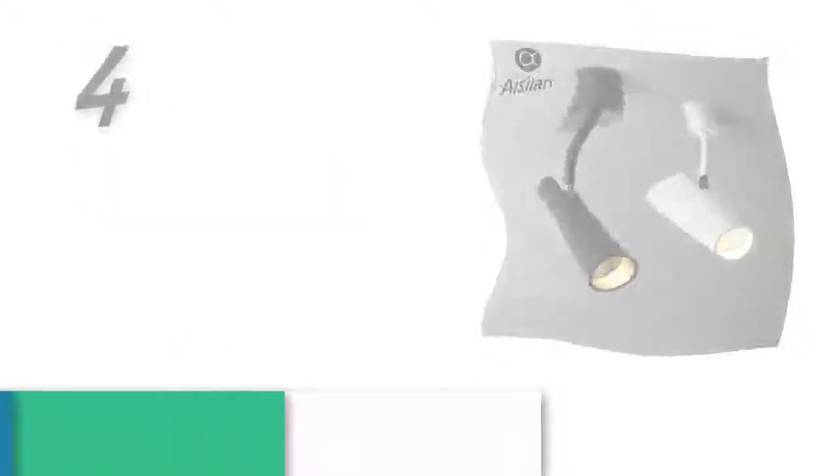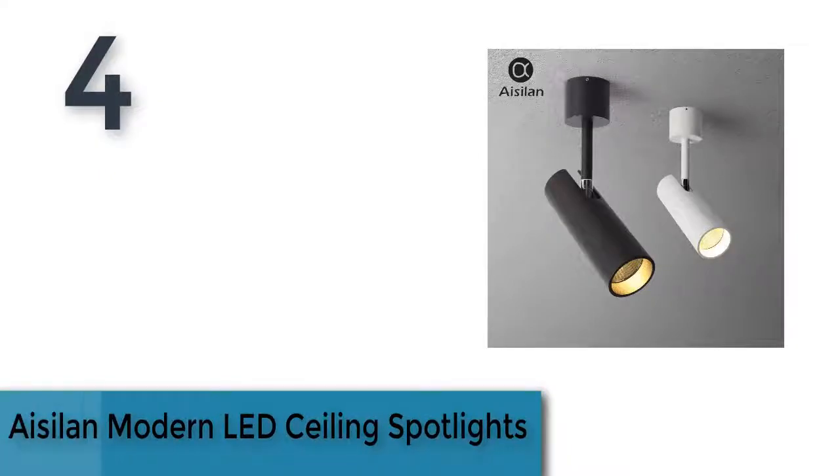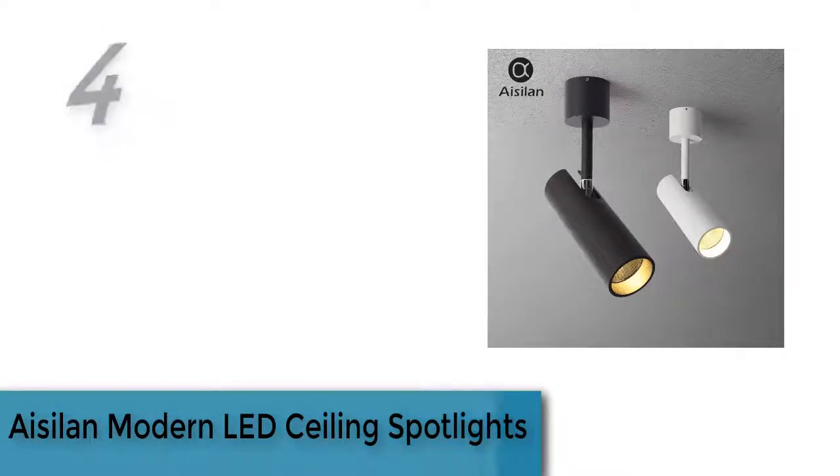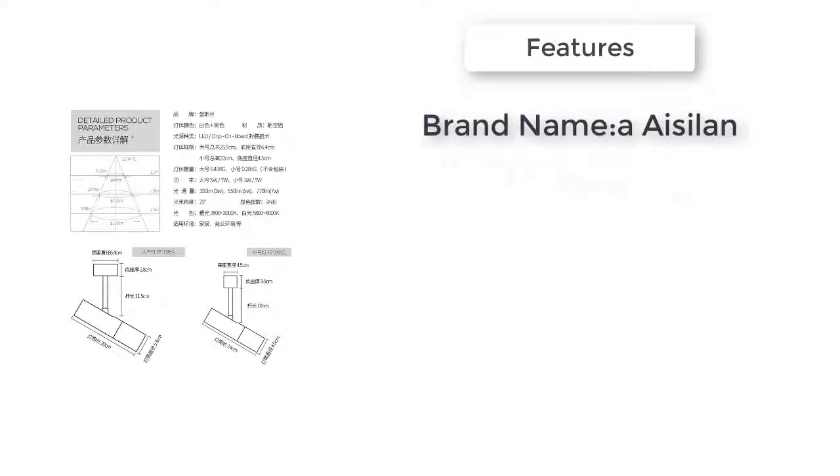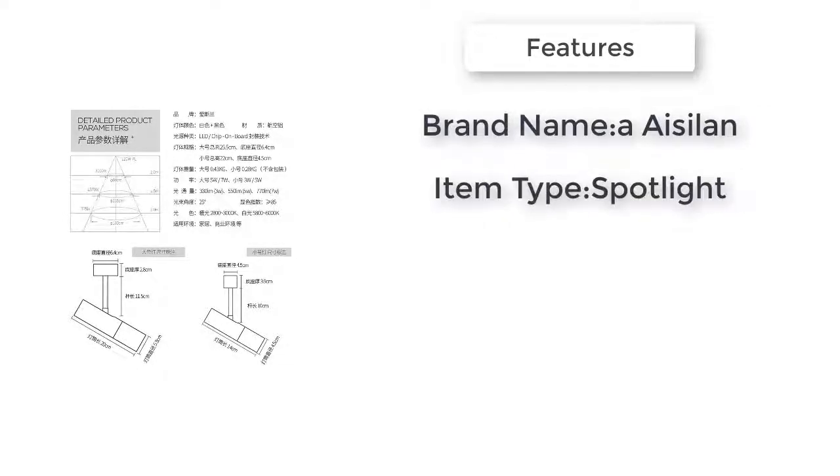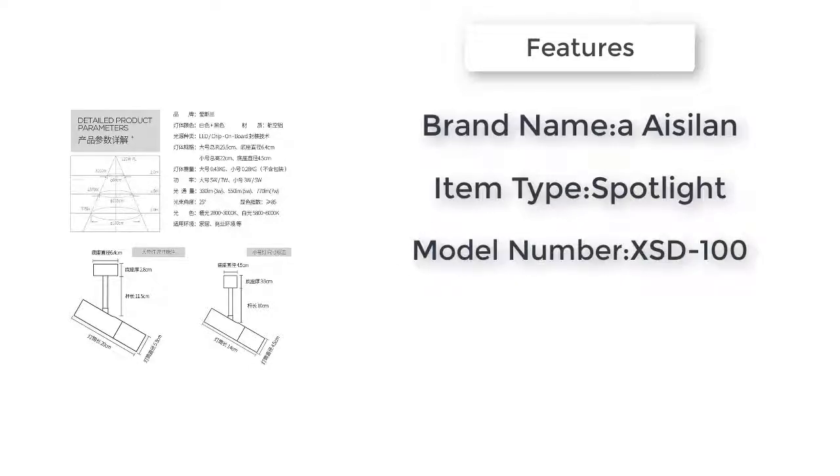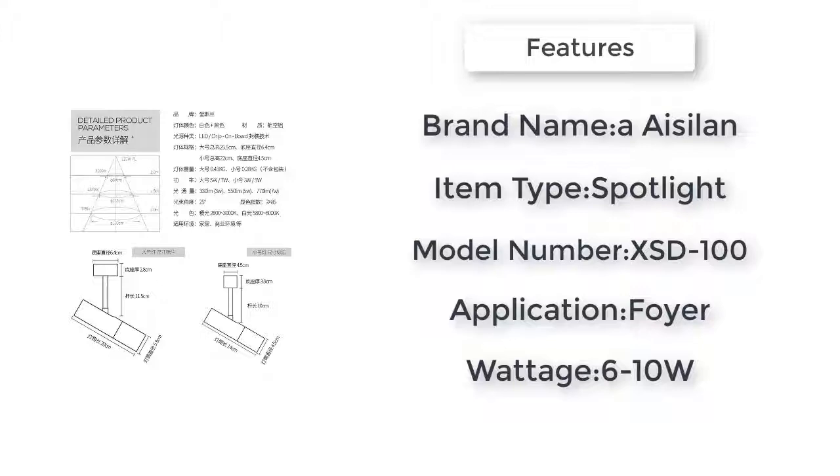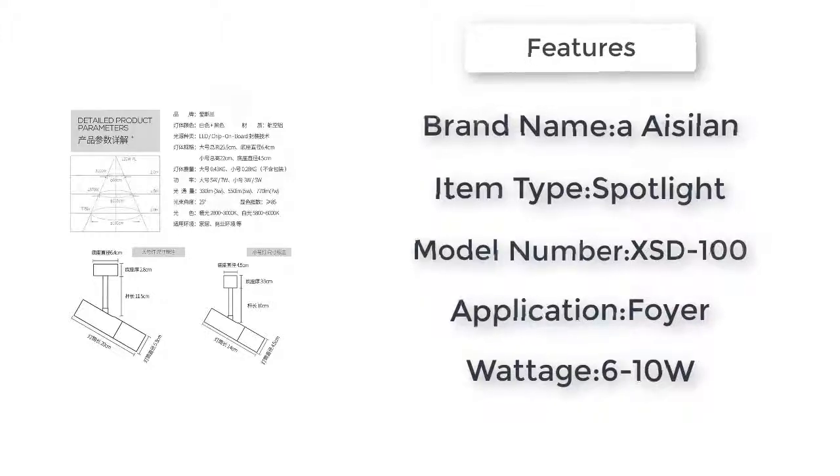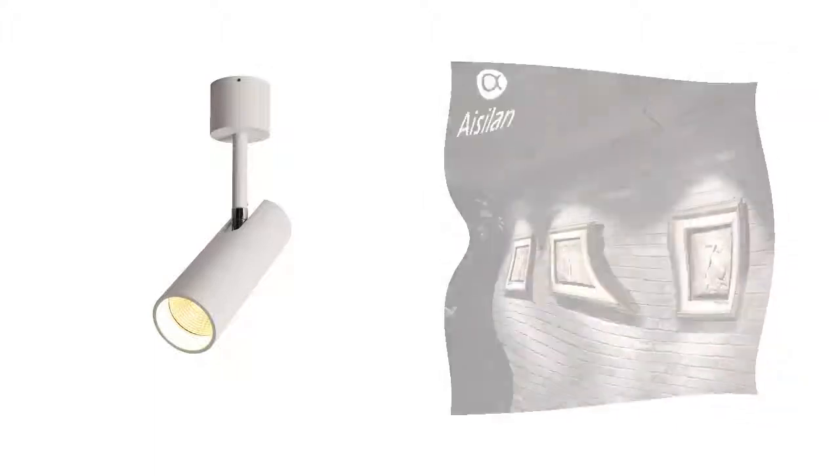Item number four is modern LED ceiling spotlights. Brand name Aviolet. Item type spotlight, is dimmable no. Voltage 90 to 260 volts, 110 volts, 220 volts. Application foyer. Switch type touch on/off switch. Model number XSD100.